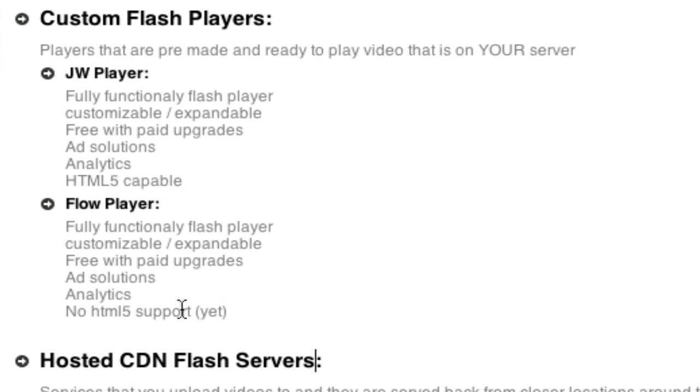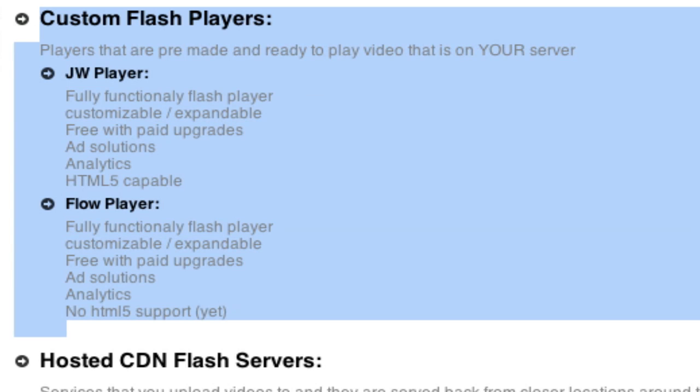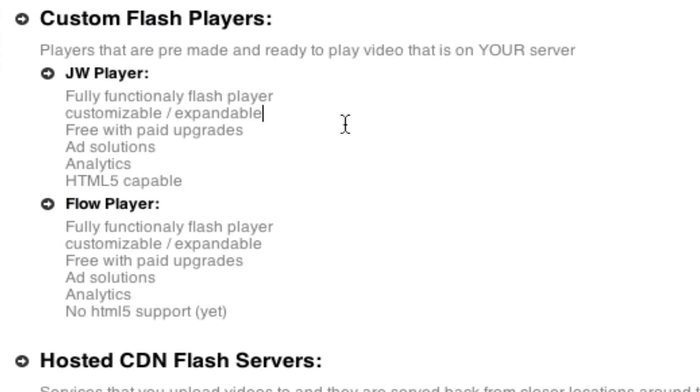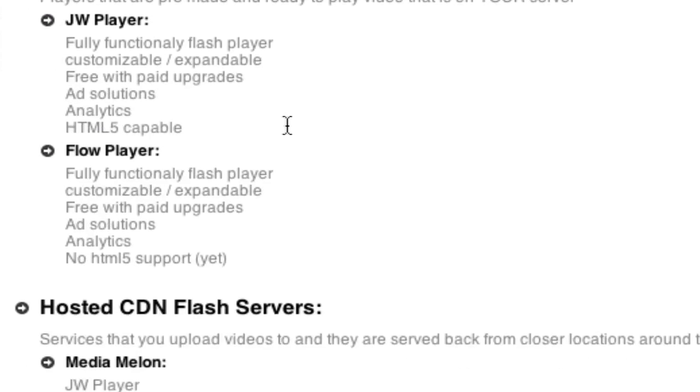There's another difference that we'll get to in a second with this CDN is that Flow Player supports a lot more CDN networks than JW Player. But in this category that we're talking about right here, if you're going to play your videos from your own server, these are two players that you can use.